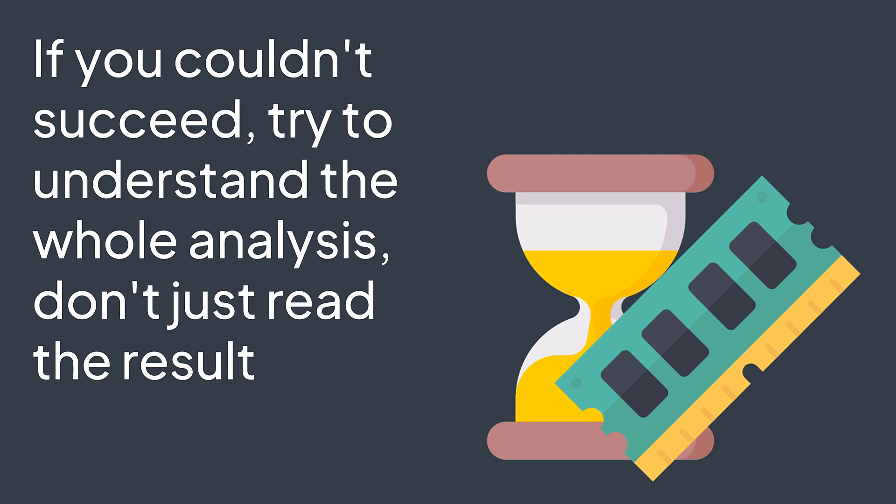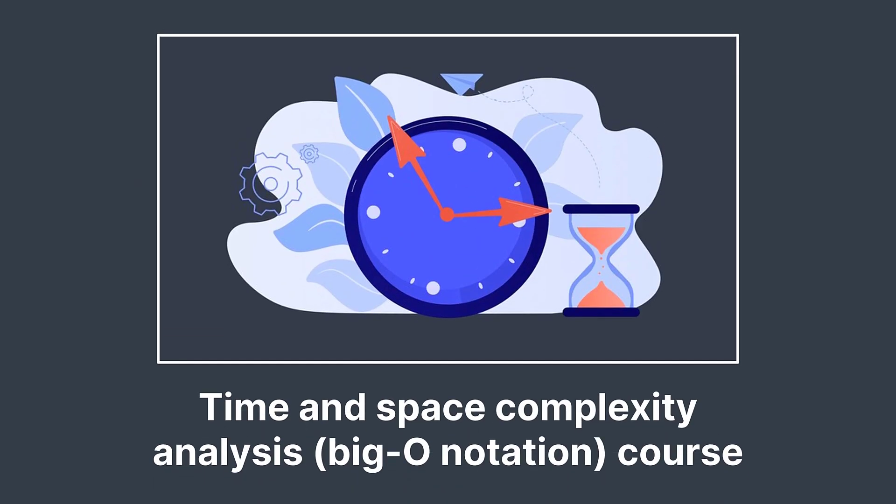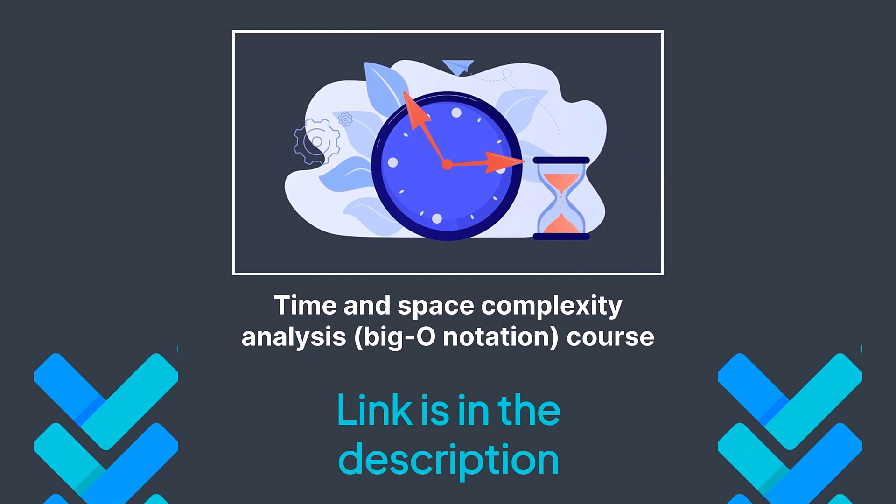There is a difference between knowing that an algorithm is an O(n^2) time and knowing why it's an O(n^2) time. And by the way, if you don't know or struggle with complexity analysis, I made a whole course on the subject. You can find the link in the description.